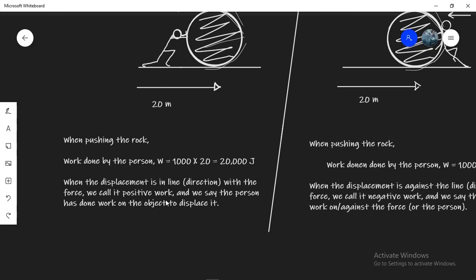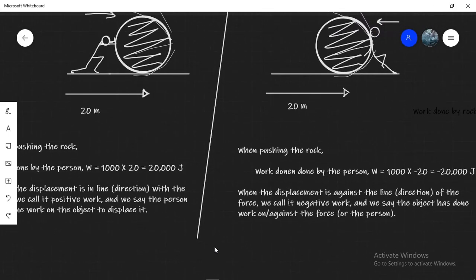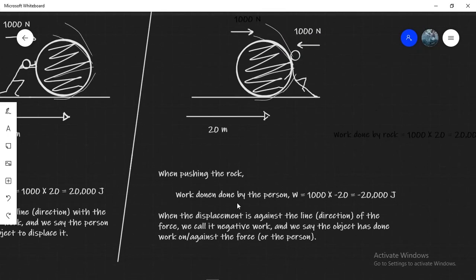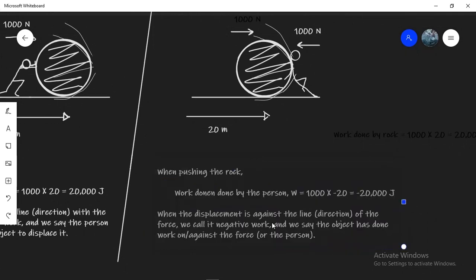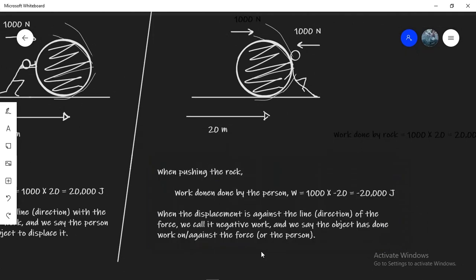The positive 20,000 joules denotes positive work. And in physics positive work is done when the displacement is in line with the force or some of its component. We say that the force has done work on the rock. On the other hand the minus 20,000 represents negative work. In physics negative work is done when the displacement happens against the line of force or some of its component. We say that the object or the rock has now done work on the person who's trying to move it or the force that was acting on it.